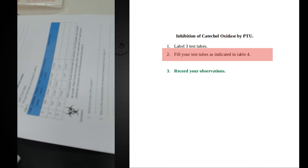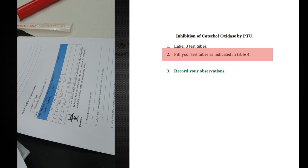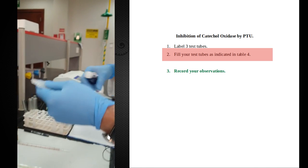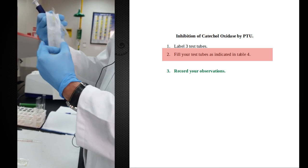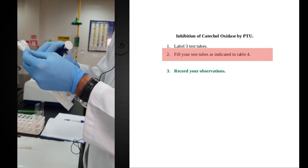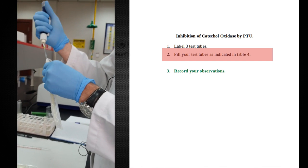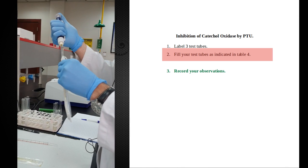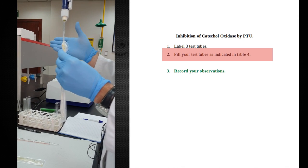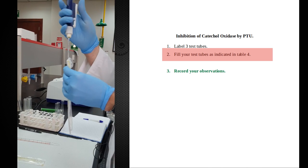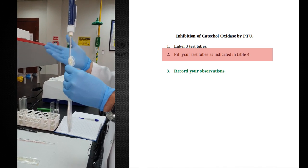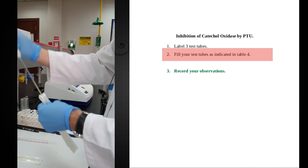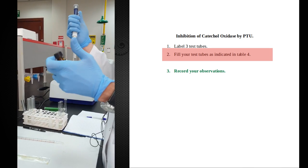Now tubes one and two will receive the inhibitor, the PTU. I'm going to add that next. The order here does matter. The moment you add the substrate and enzyme in the same tube, the reaction should start. So if you don't want the reaction to start right away, you don't want to add both of them together first. That's why the substrate will be the last component to be added. This way, the moment we add the substrate, that's when the reaction actually will start.